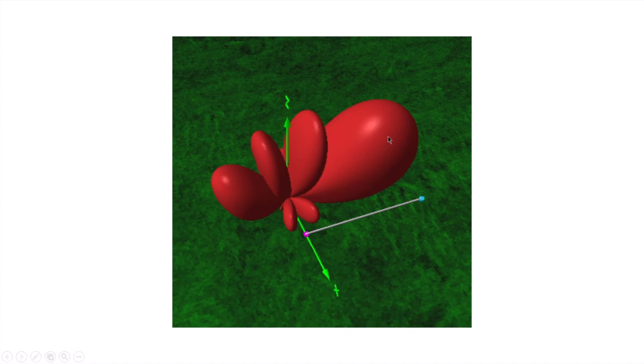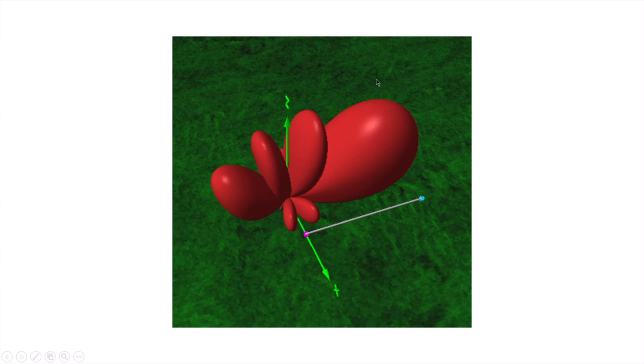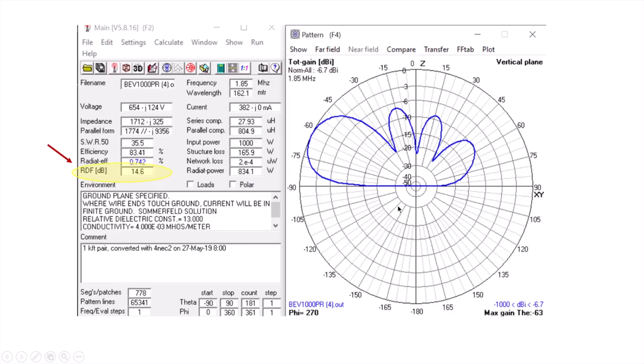So what RDF calculates is it compares this forward lobe gain, that maximum gain, compared to the average gain of the entire antenna in the 3D space. And so that's basically providing a metric of how much rejection we get of noise from everywhere other than the forward lobe.